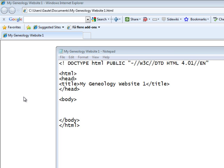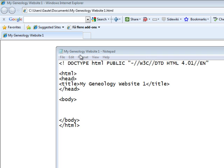We're still using Notepad as our editor but will within a few tutorials start trying out others. So let's get started. The tags you now see are the tags we learned last time. I've already saved this document as an HTML file and the only difference from our first tutorial is the title. This time the title is My Genealogy Website 1 which you can see on the top of Notepad and also in the browser window.